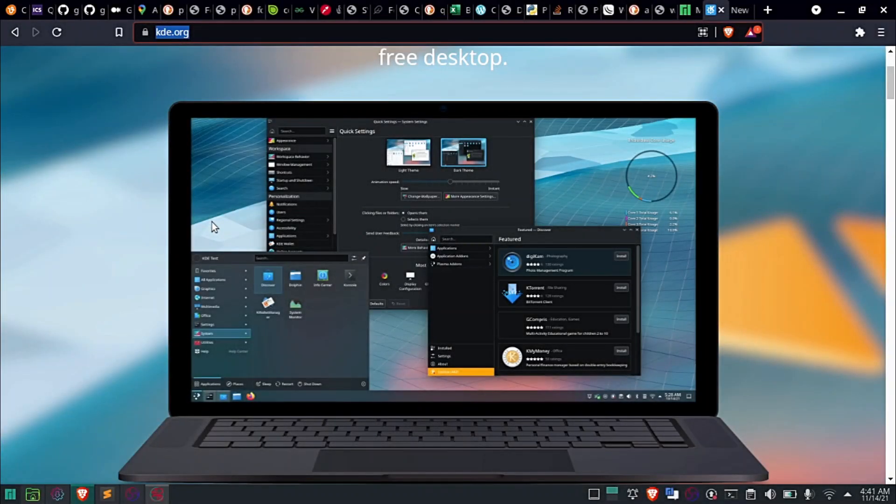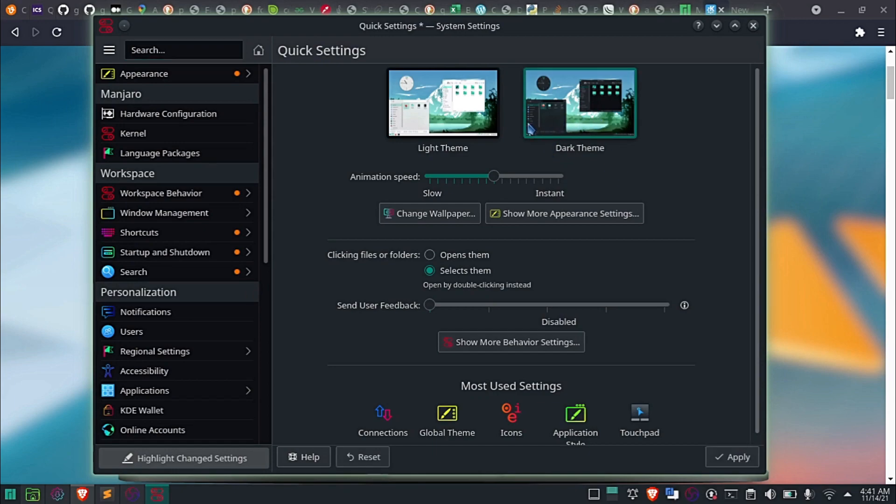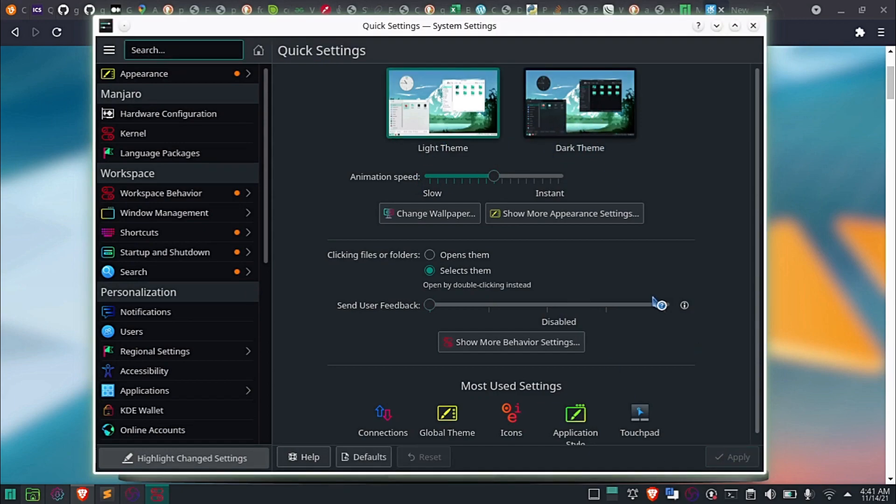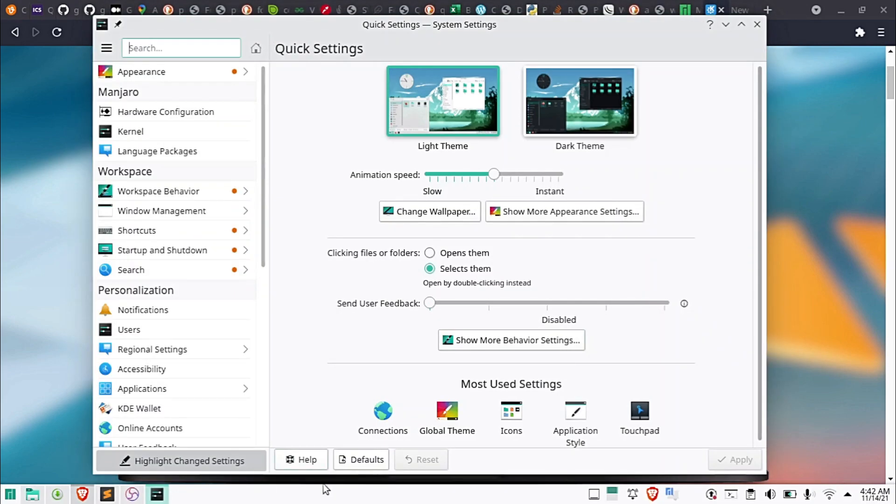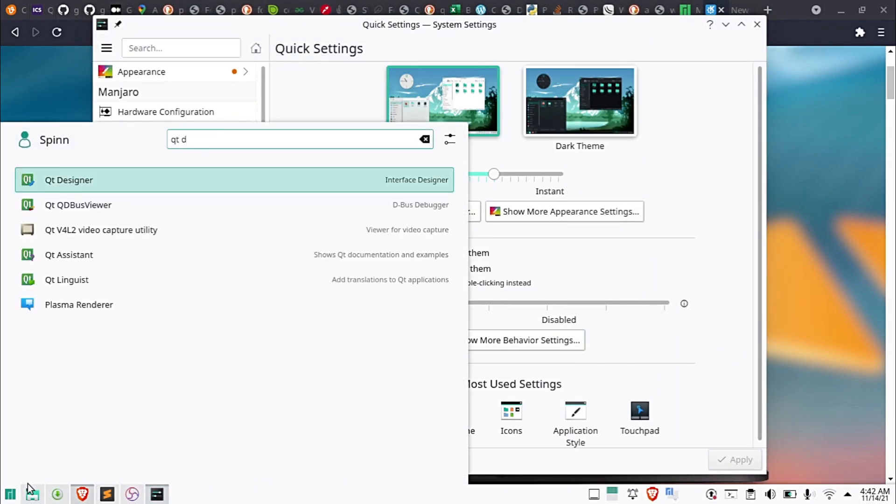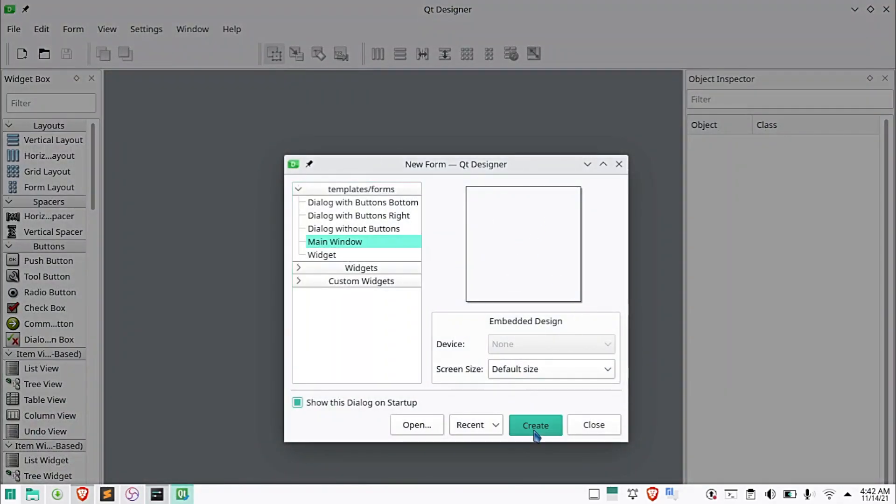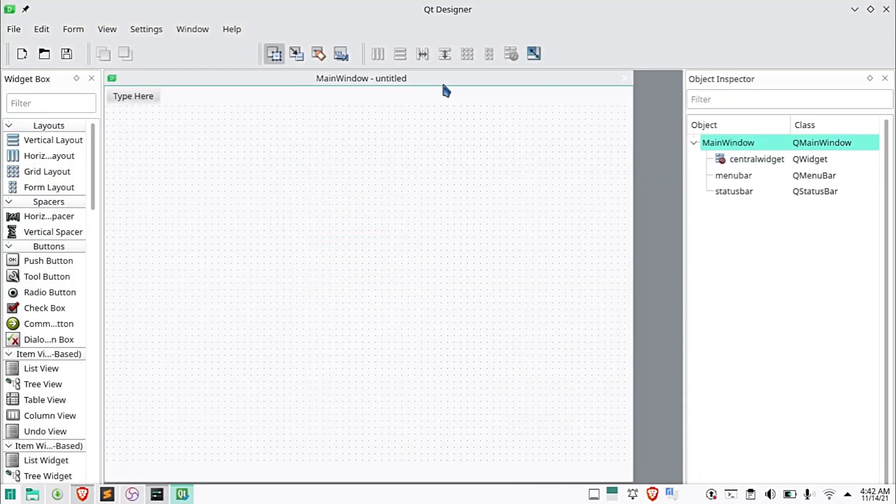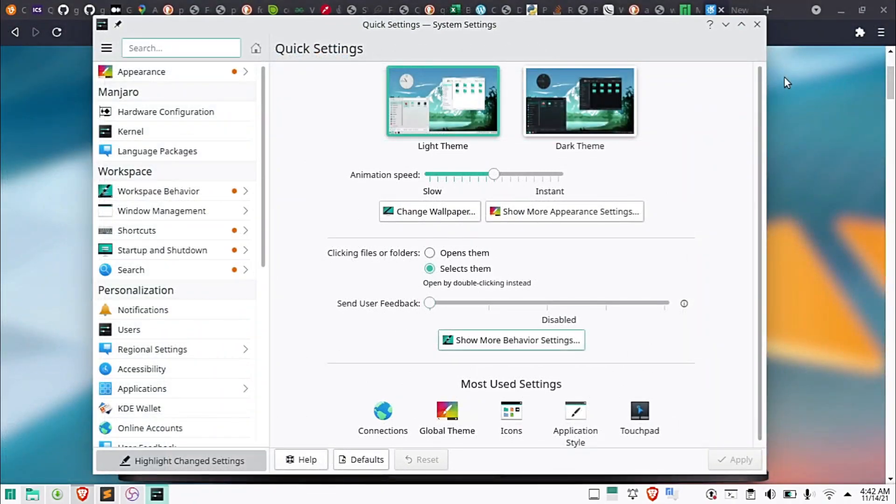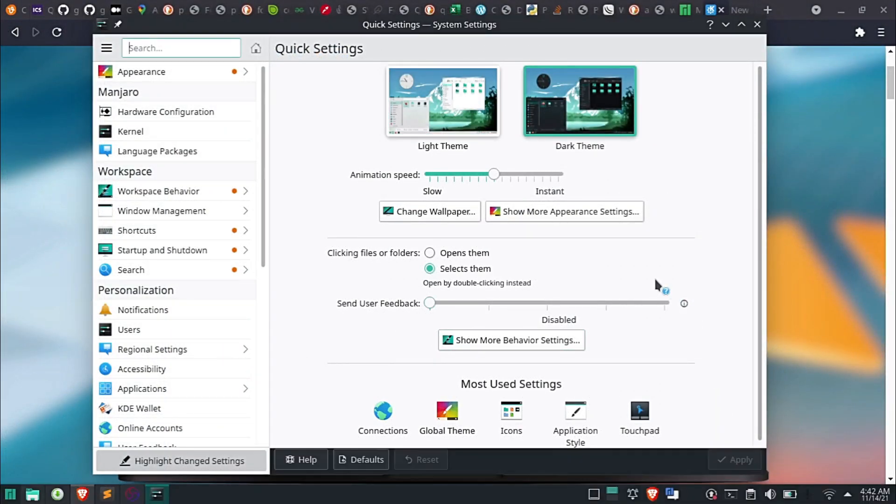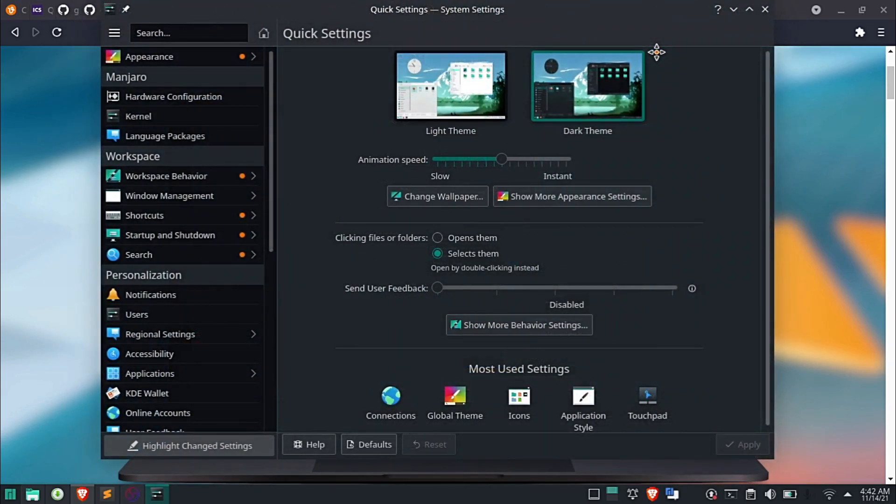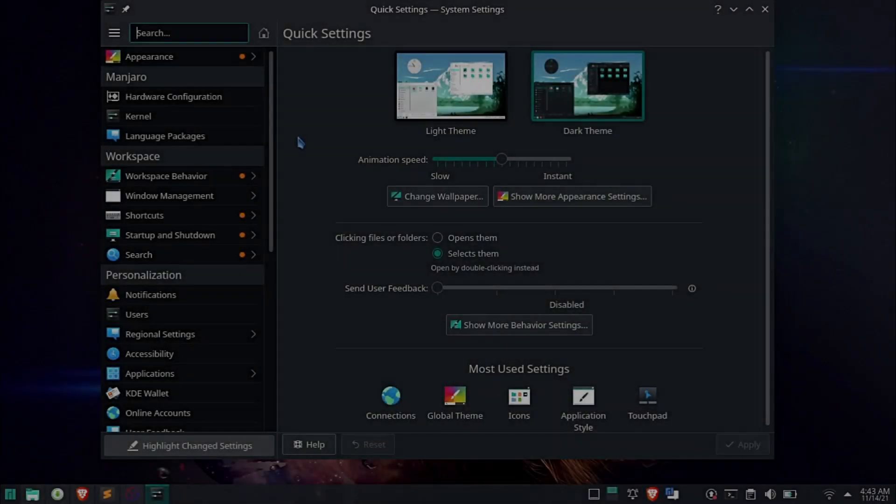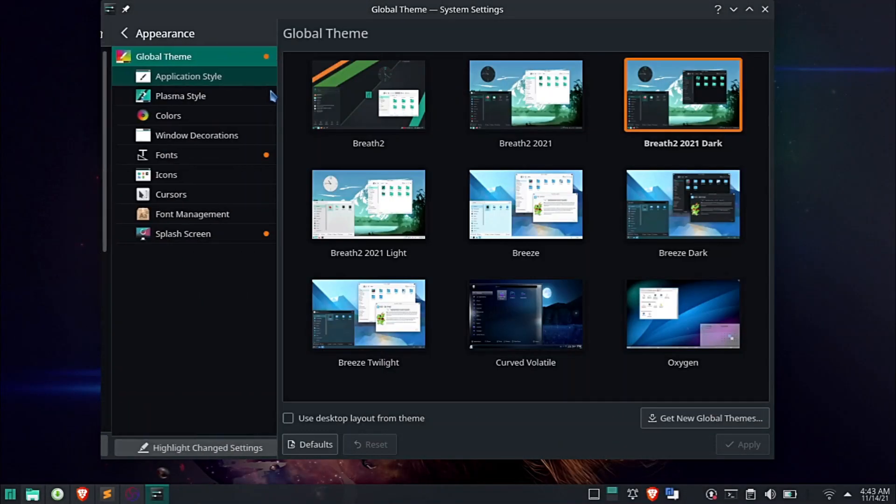Now, after installing the OS, the default light theme will be applied. To get the dark theme, go to System Settings, Quick Settings, and select dark theme. You can also apply more theme settings by going to the Appearances tab.